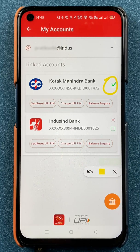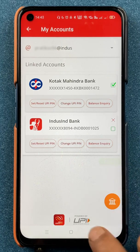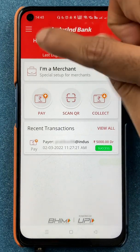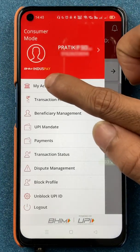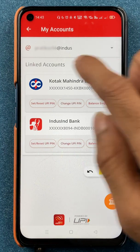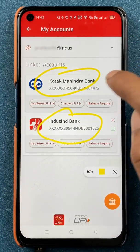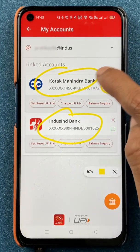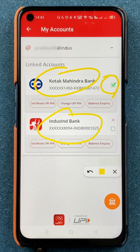You have to follow very simple steps. On the home screen, tap on the three dashes, then select 'My Account'. Once you select My Account, you will be able to see your linked bank accounts. If any bank account has a green color tick mark icon, it denotes that it is your default account.